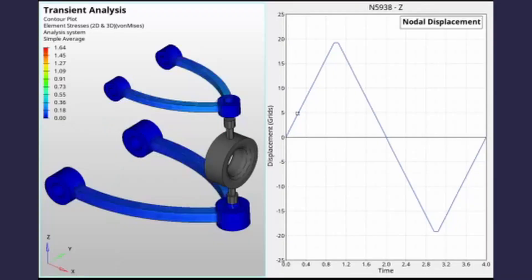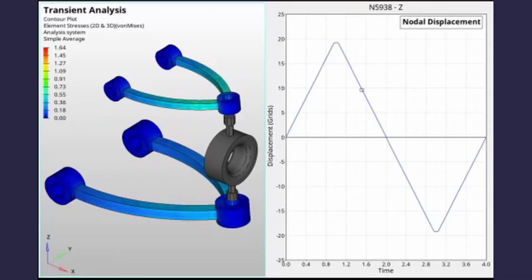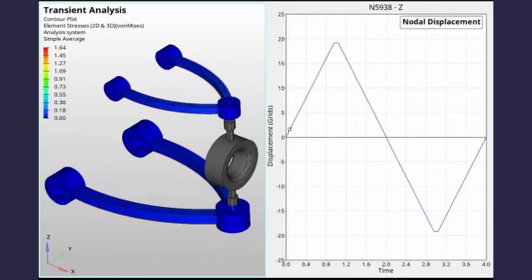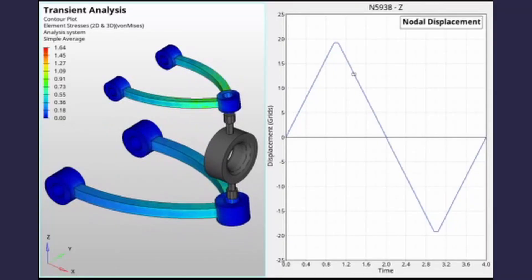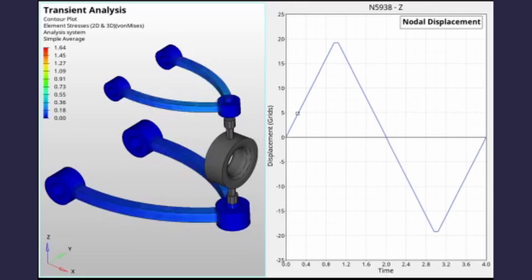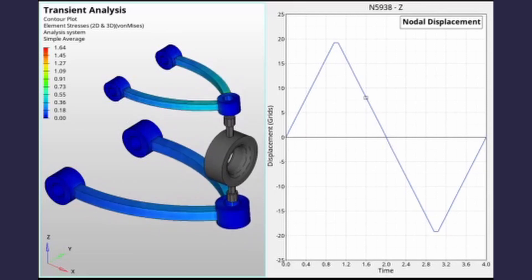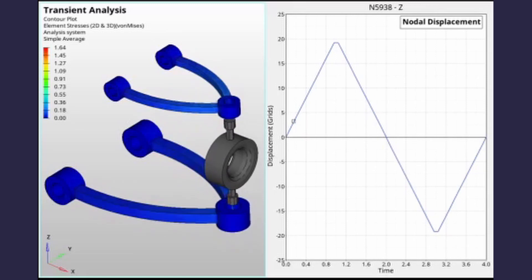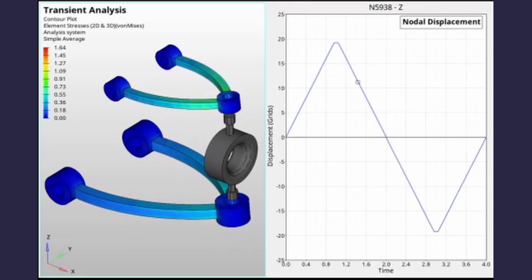Today we will perform a transient motion analysis using HyperMesh and OptiStruct. This analysis will involve the creation of joints to define accurate movement of mechanical systems. We will simulate a double wishbone suspension system. A time-dependent displacement loading will be applied on the parts and a subsequent motion and stresses developed in the assembly will be visualized during post-processing. Let's get right into it.